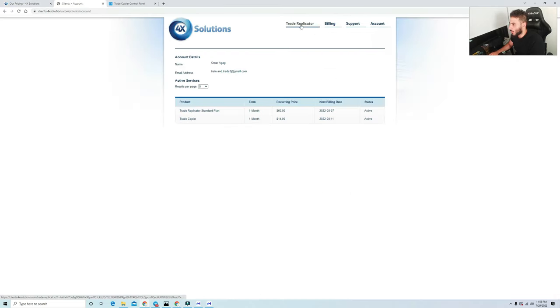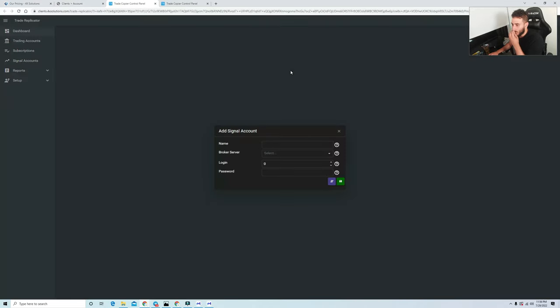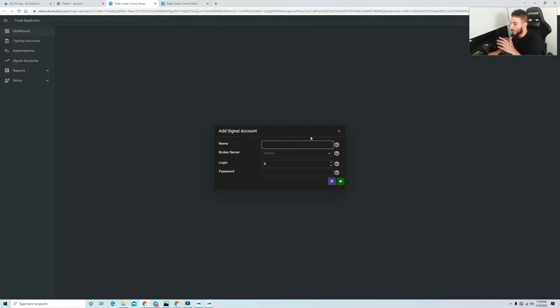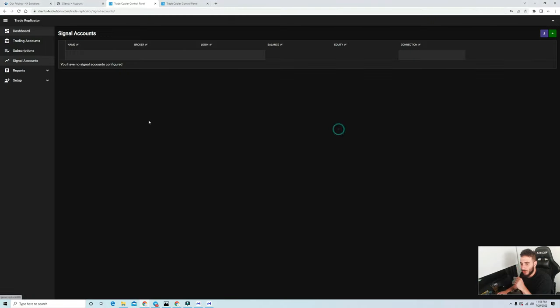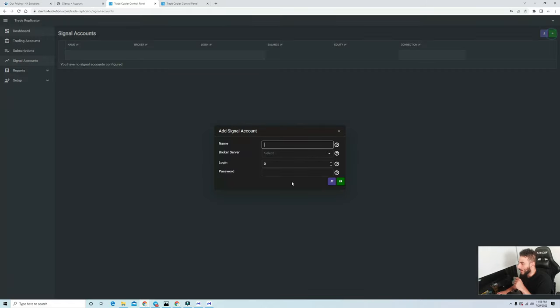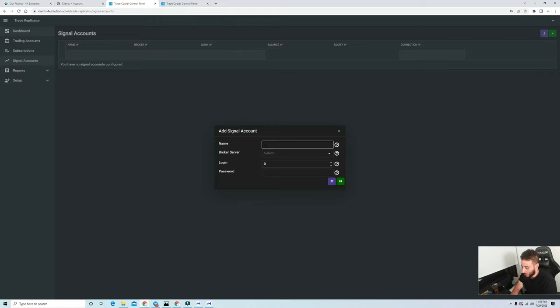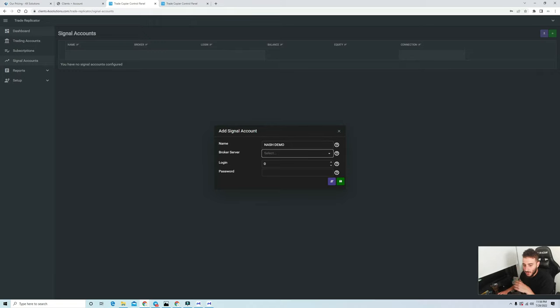I do have an account with them and right here this is how the login looks. You go right here once you sign in and go to Trade Replicator. In the Trade Replicator you will be prompted to add a signal account. Let me show you exactly how this essentially works. You click signal accounts, you click this little plus sign right here and it shows 'Add'.